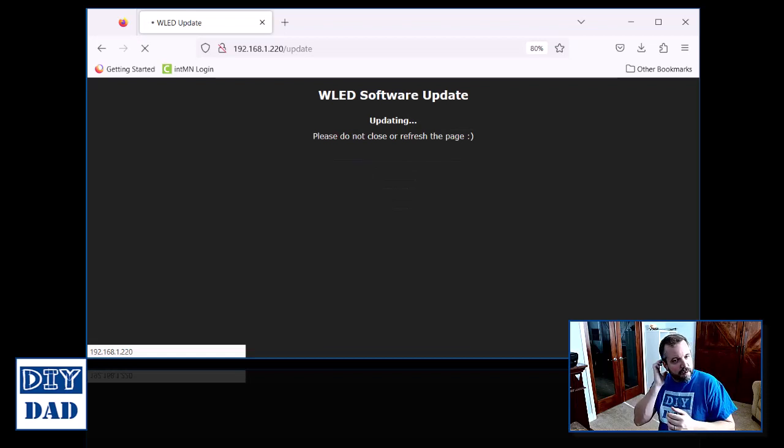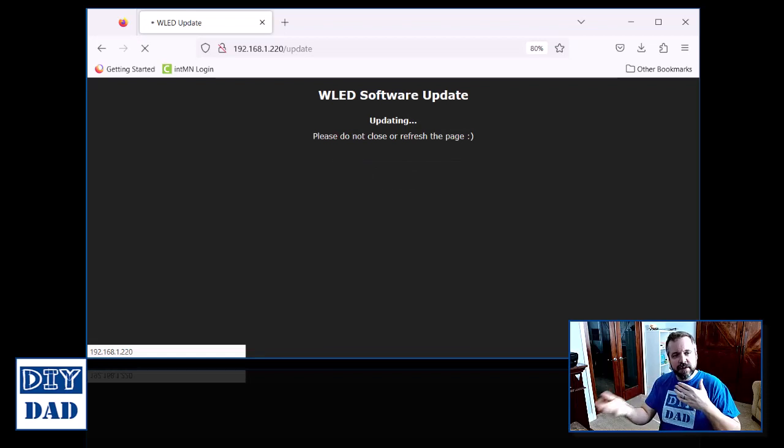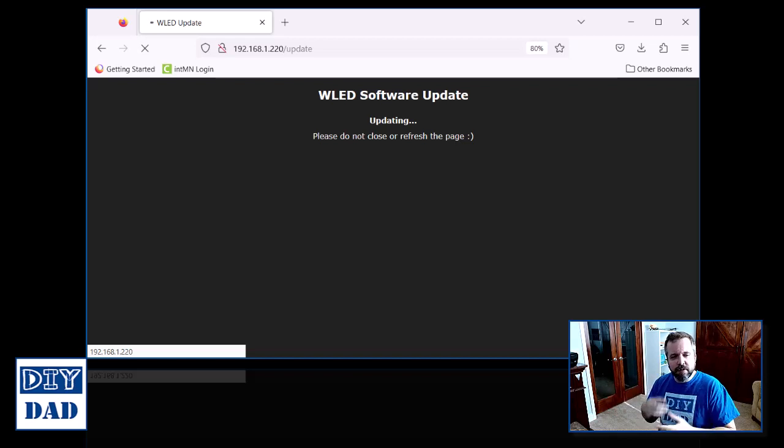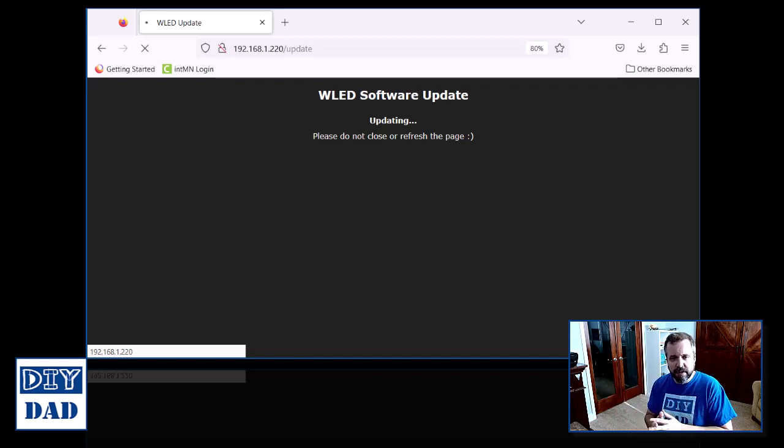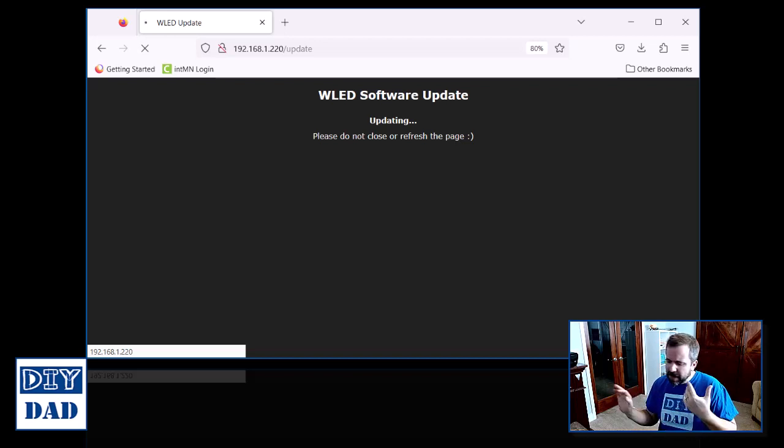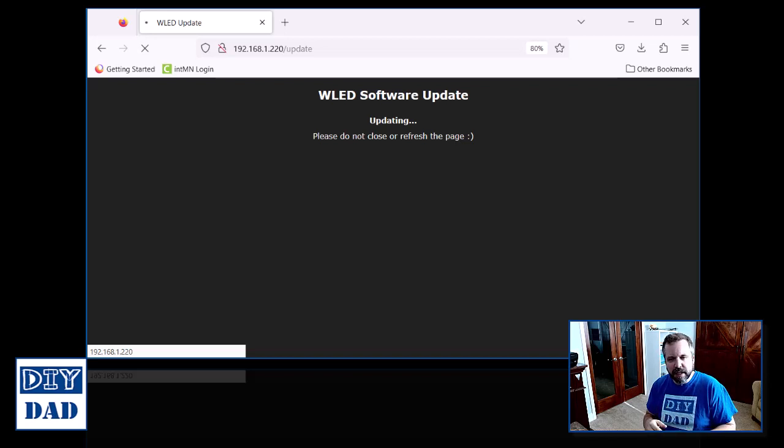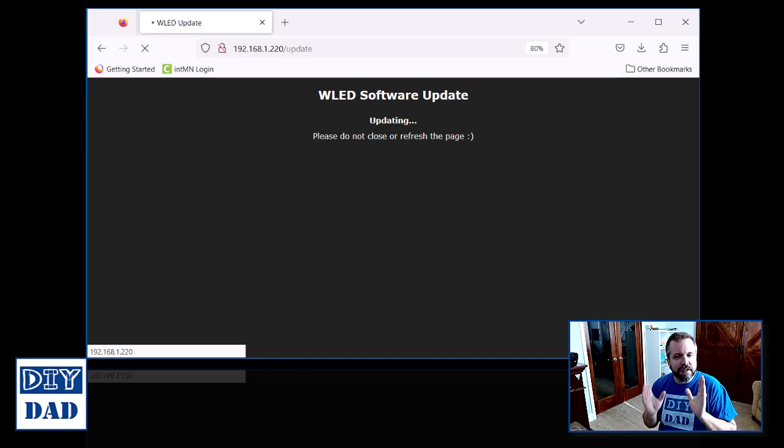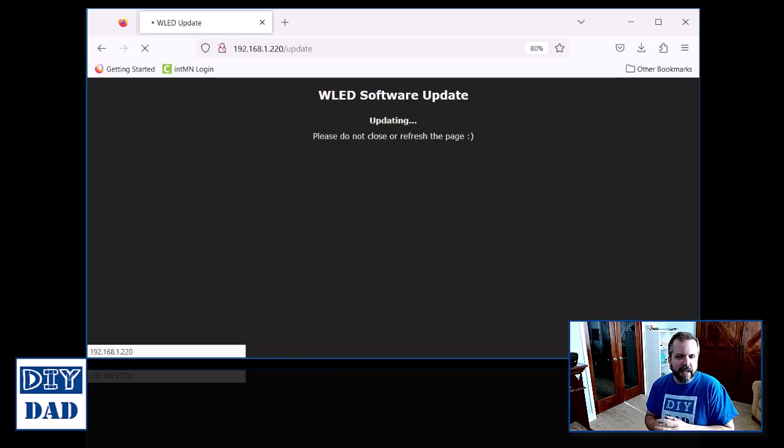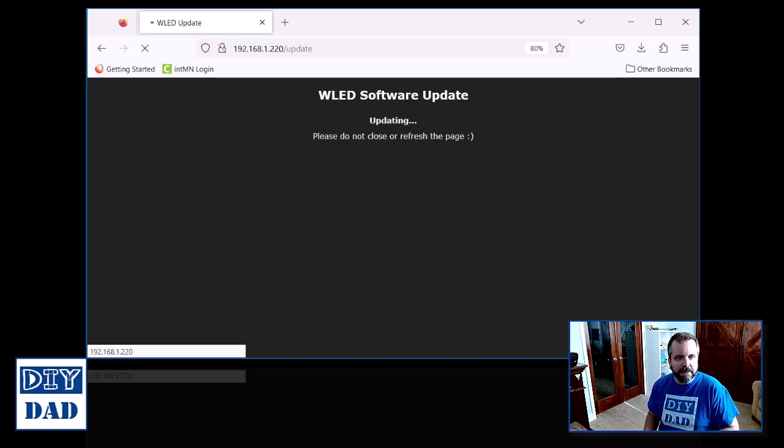The system will come up and say updating. What's going to happen now is that file is being updated to your controller. Your controller is going to get flashed, and then your controller is going to reboot. This process will take anywhere from about 15 seconds to a minute and a half, depending on your connection speed and the specific hardware that you're updating, but it should happen automatically for you. Just stay on the screen, and it will update and refresh as soon as the update is complete.